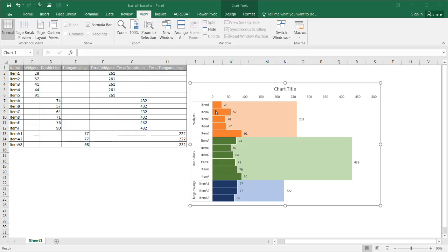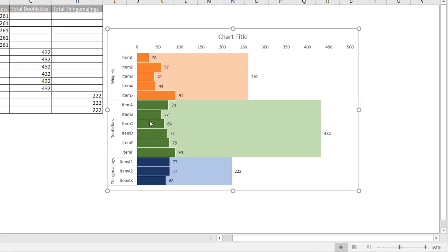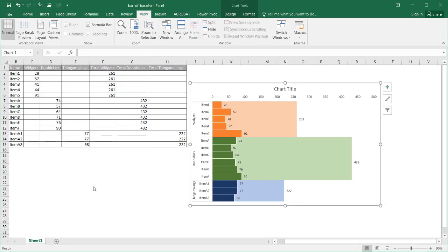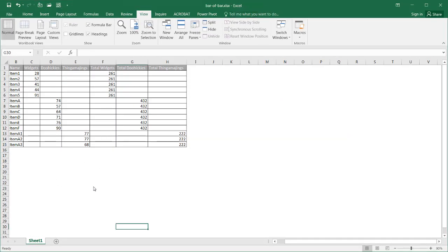These individual items, items 1 to 5, all sum up to 261 for the widgets. And these doohickeys, item A to E, the sum of all these equals 432. And these thingamajiggies, A1 to A3, the sum total should equal 222.